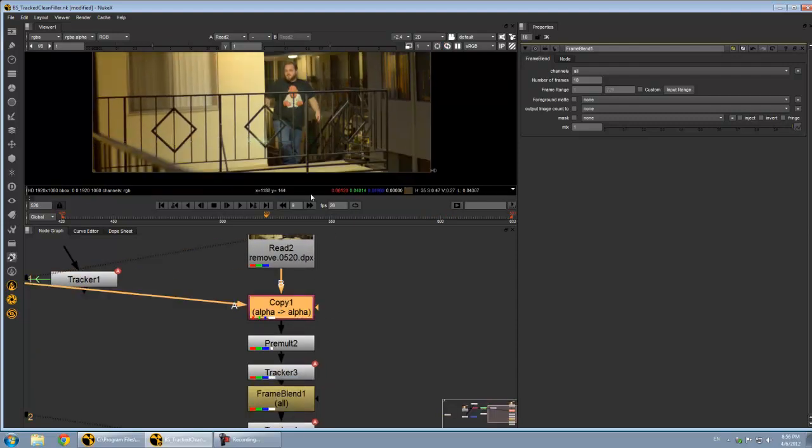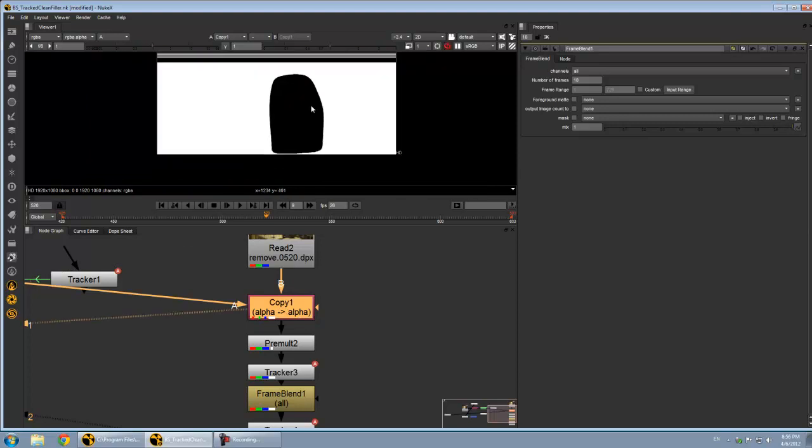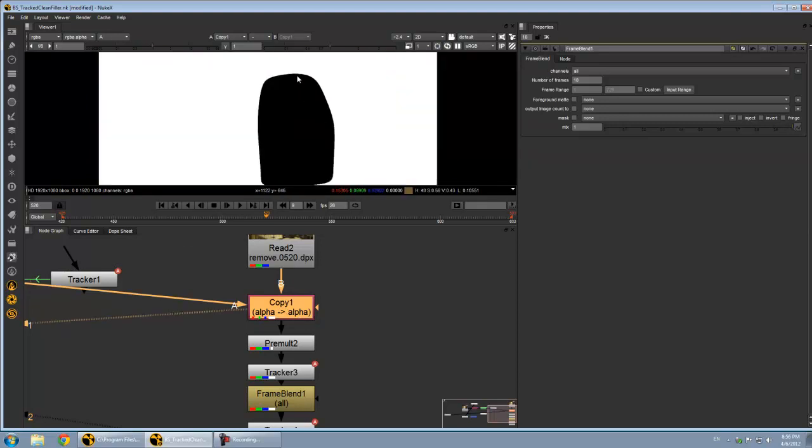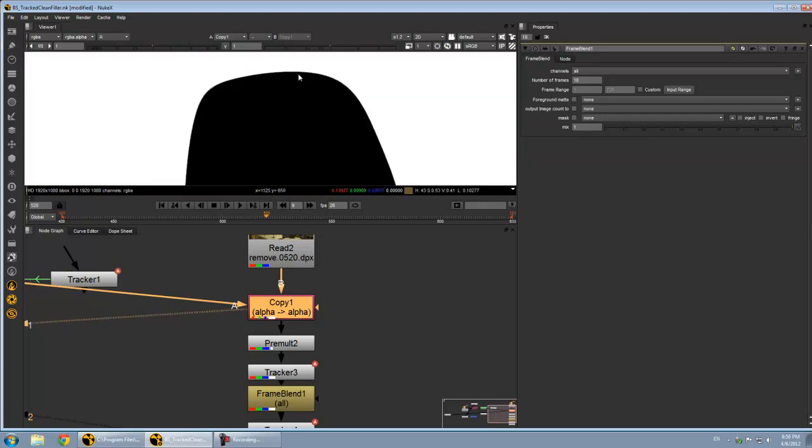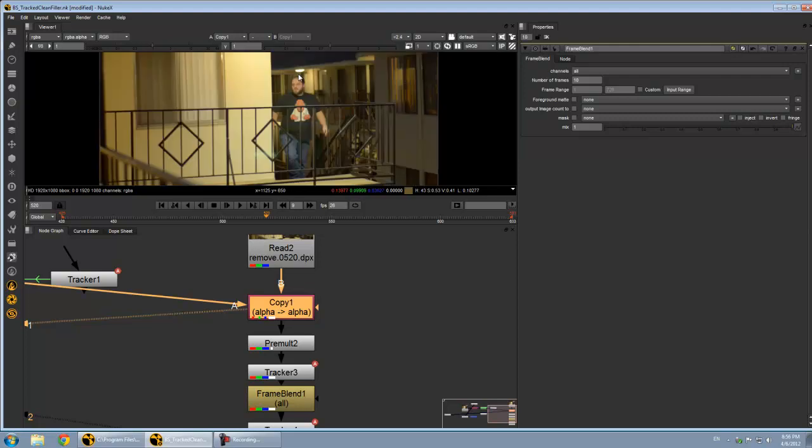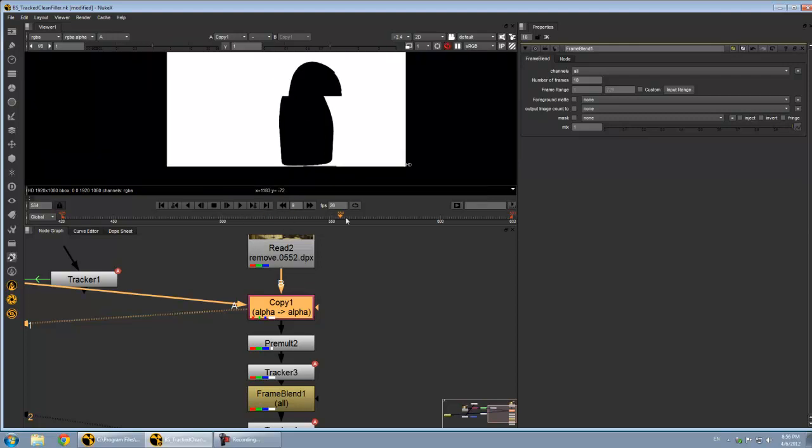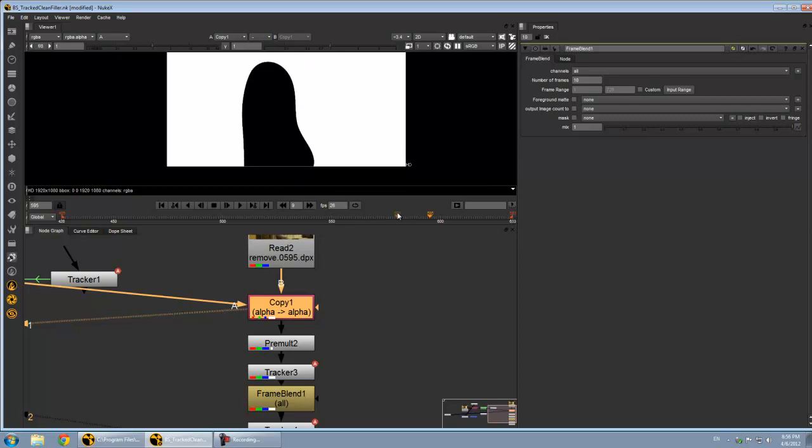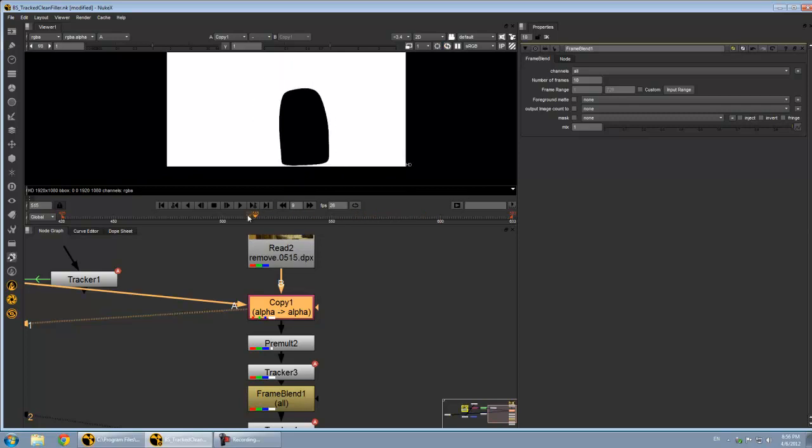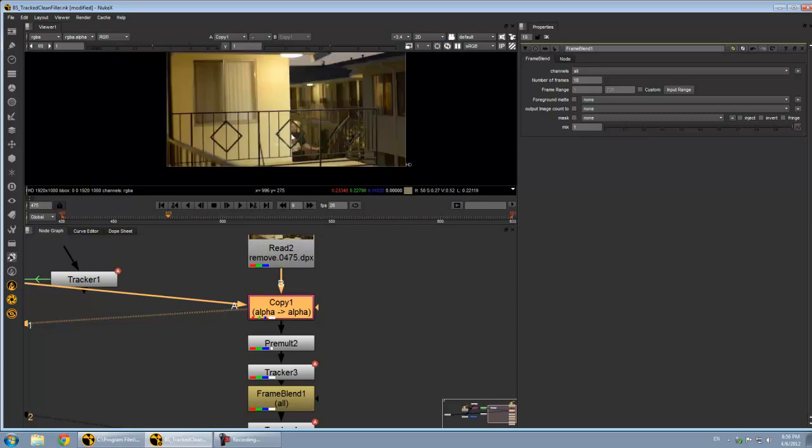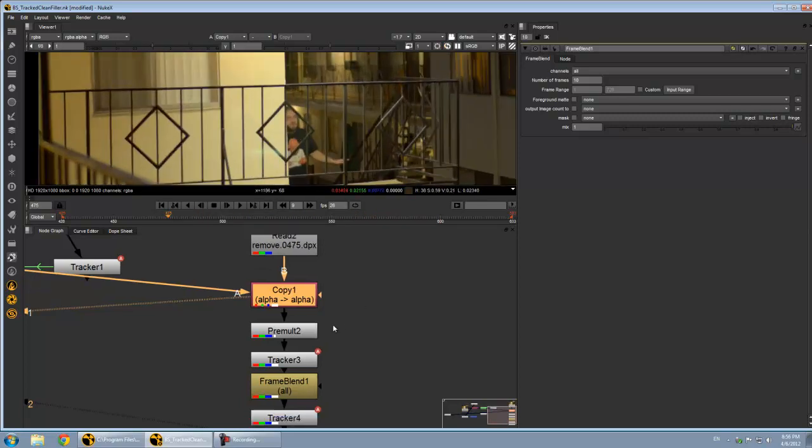Now all I've done here is I have made an alpha channel for it, just a really, really loose roto to tell my gizmo what I want to remove. And it's just animated with me throughout the shot. Very, very not detailed.